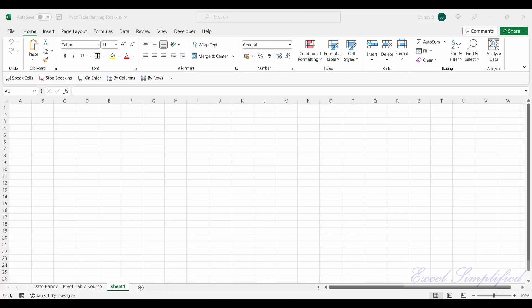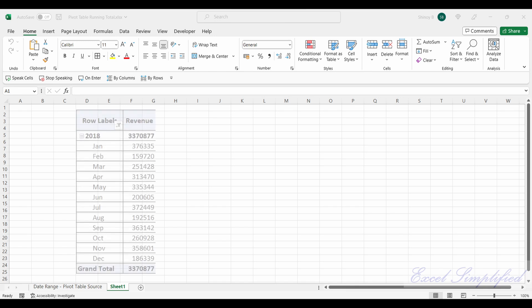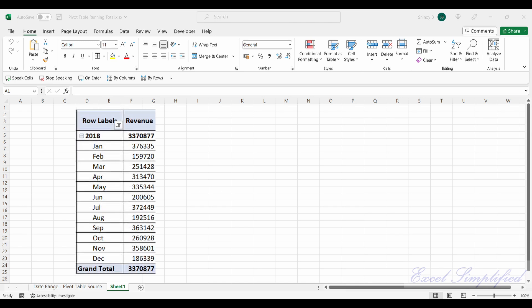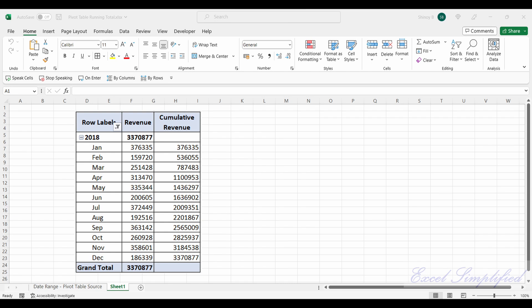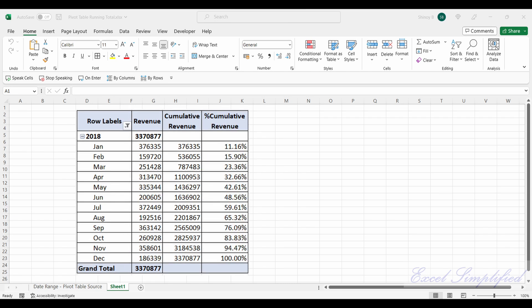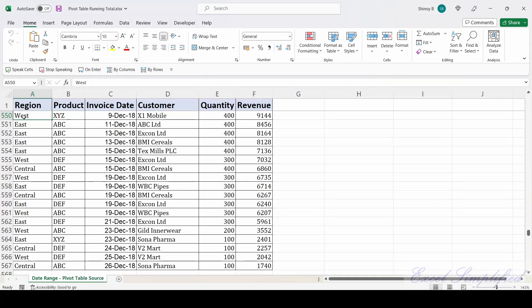There are few features in Excel pivot tables which many of you might not have tried before. In this video I am going to cover one of those features associated with pivot tables. I am going to show you how to add a running total in a pivot table. I will also show you how to add a percentage running total in the pivot table.